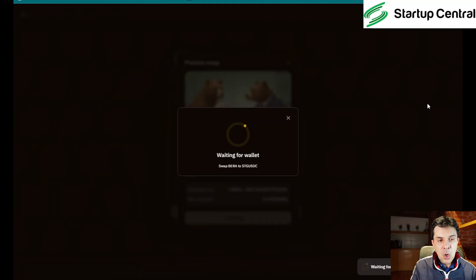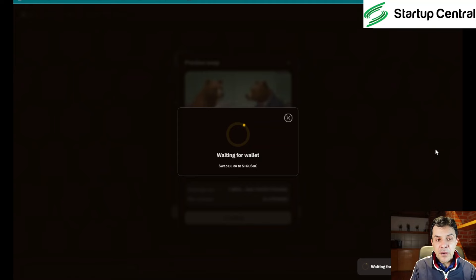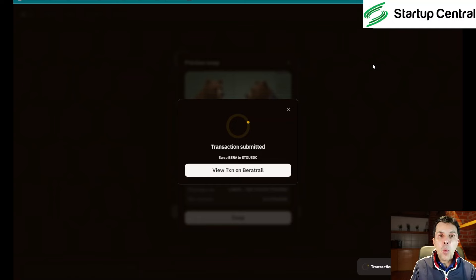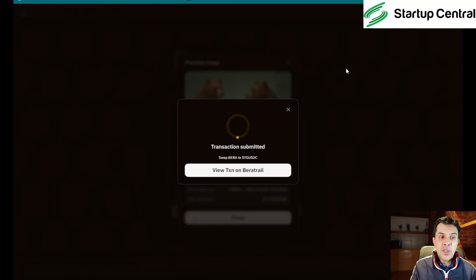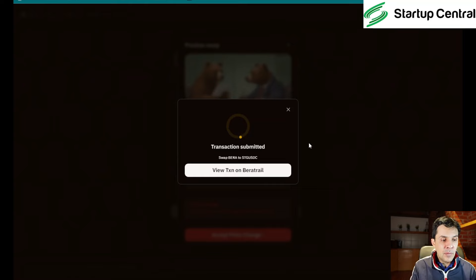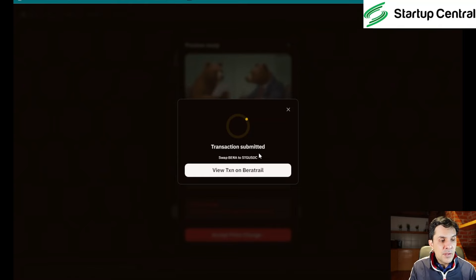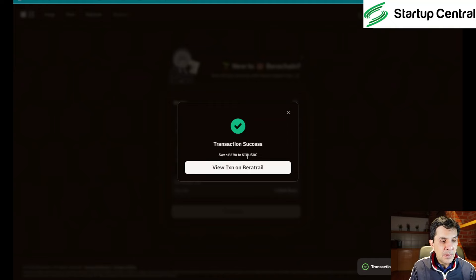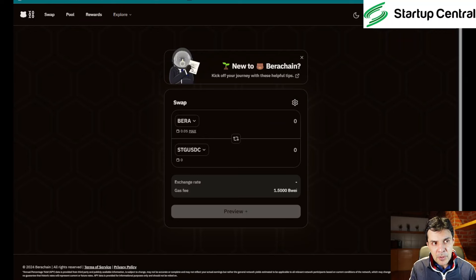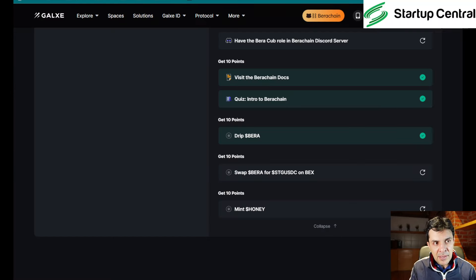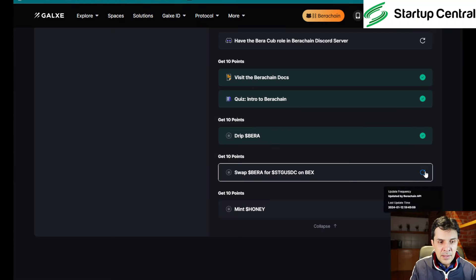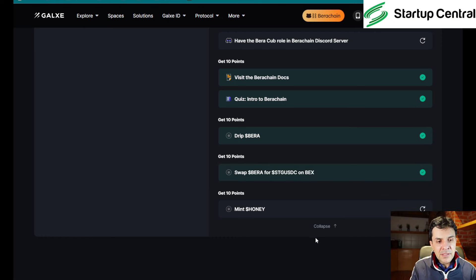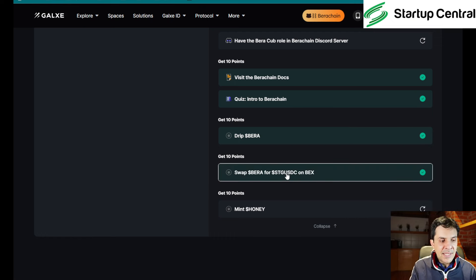The gas fee is 0.016. So good thing I left enough gas available for this transaction and the next one. So transaction submitted, transaction success. You could see the transaction on Bera trail, which is the explorer, but we're not going to do that now. We're actually going to click on this little cogwheel and see if we got the green light. We did.